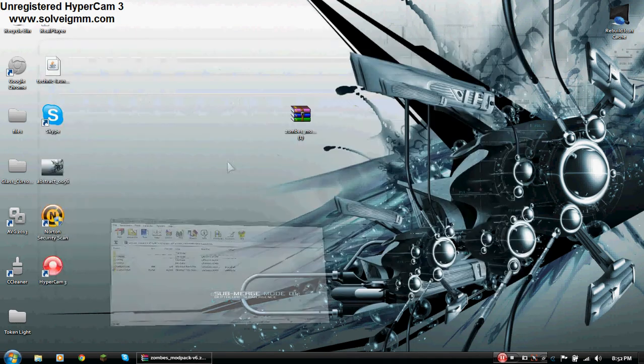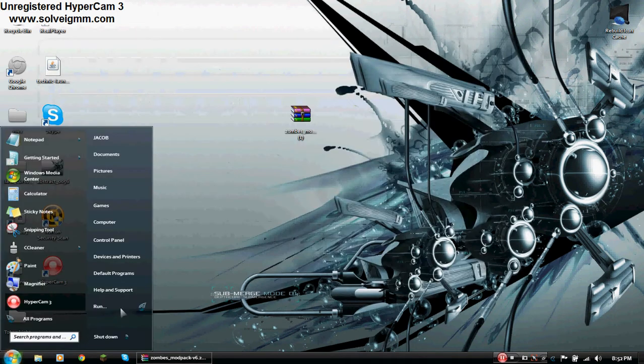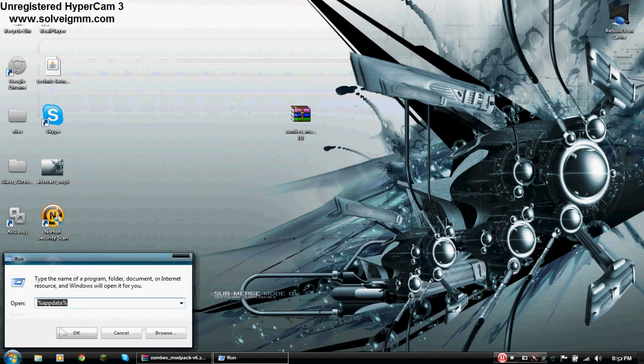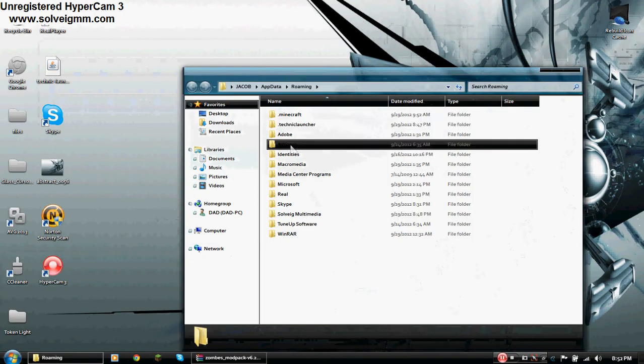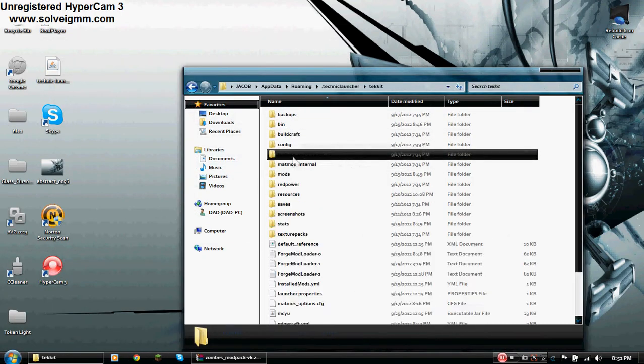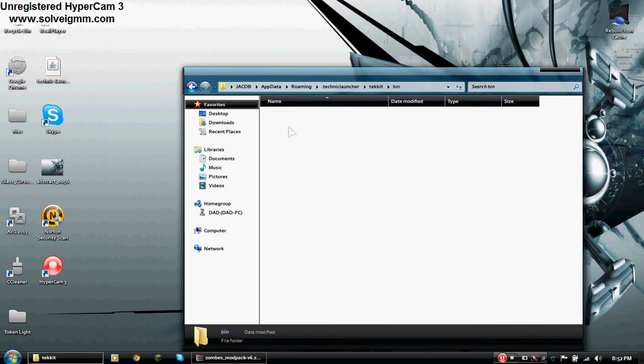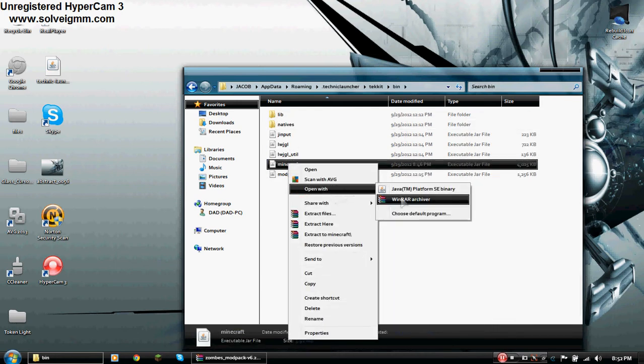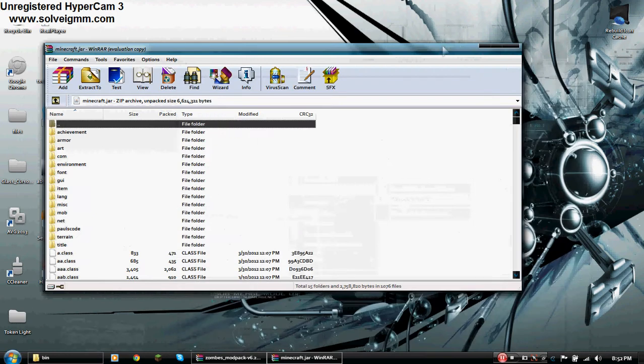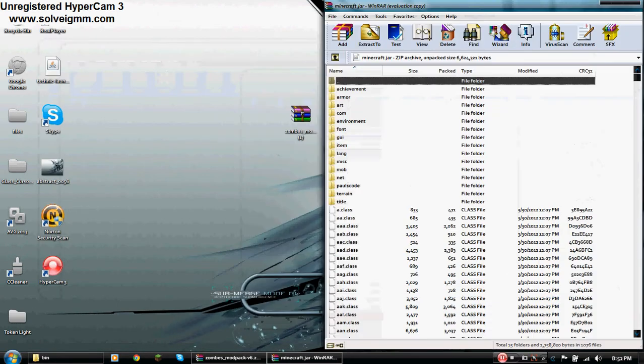So what we're going to do is start, run, and type in %appdata%. Hit OK. Then we're going to go to Technic Launcher and Tekkit. After that we're going to go to bin, and we're going to open Minecraft with WinRAR Archiver. I'm also going to put a link for that in the description, but that's something that you're going to need.